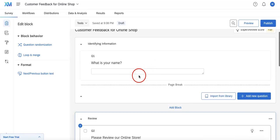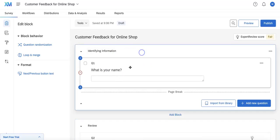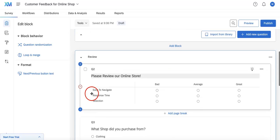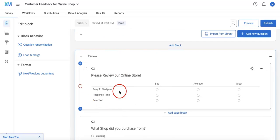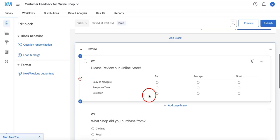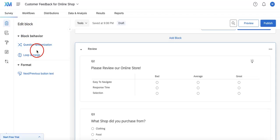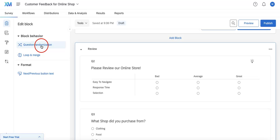What you're going to want to do is actually select the entire block under which all the questions will be located. Then on the left side of your page, you're going to see that you have opened the Edit Block menu. Under it you're going to see Block Behavior, and under this you're going to see Question Randomization, so let's just click that.